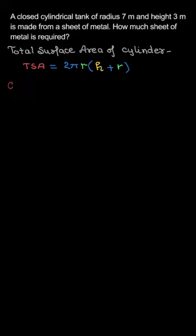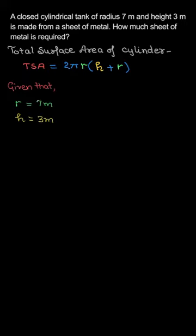So we have taken 2πr common, so we have h plus r in brackets. Now, h and r are given here: r is 7 meters, h is 3 meters. Substitute the values in the formula.